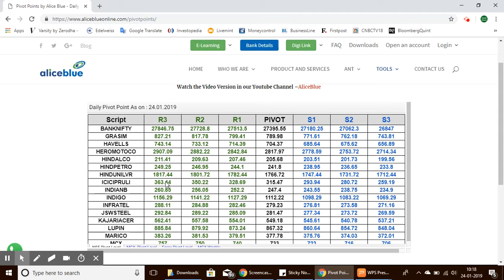Let's look at the pivot points for a few stocks. Here is Hindustan Unilever with a pivot point of 1,766, support levels starting from 1,747 to 1,712, and resistance levels starting from 1,782 to 1,817.